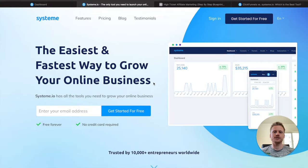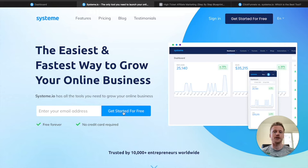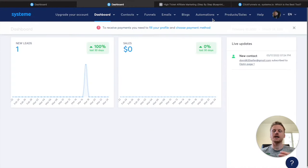Now that you know the features and the pricing for System, it's time to sign up for their free plan. I'm going to leave a link down below in the description. All you have to do is click on that link, put in your email address, and that gets you started for free. Once you put in your email address, it's going to show you a thank you page, and then after that you can log into the dashboard. I'm going to go ahead and log into my account right now and sign in.